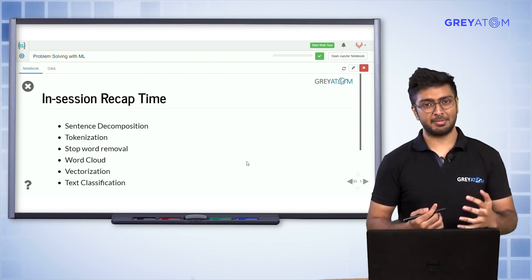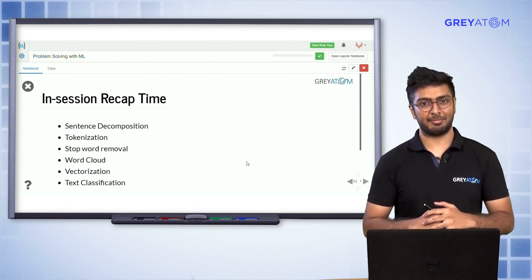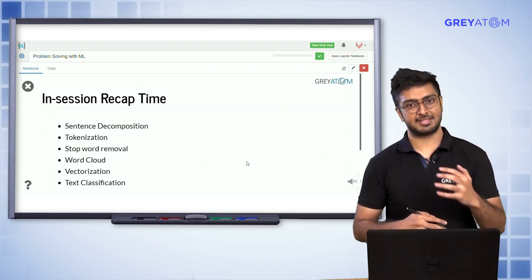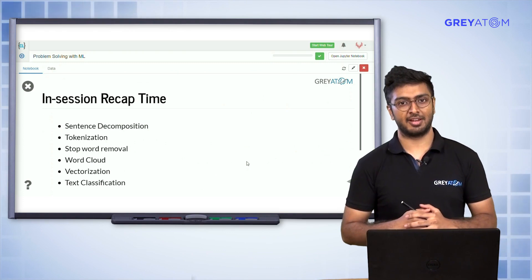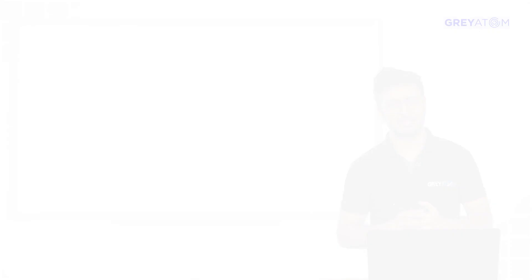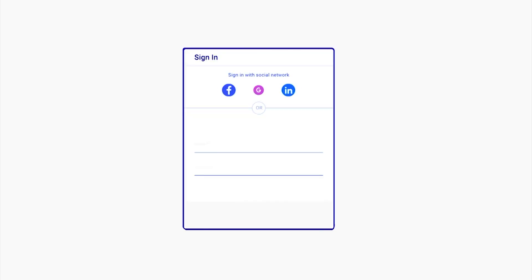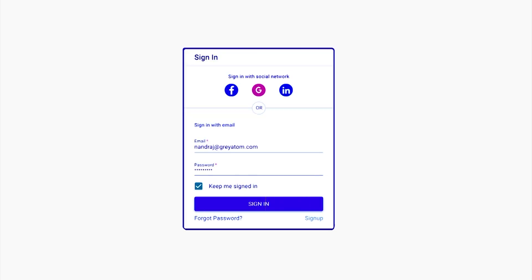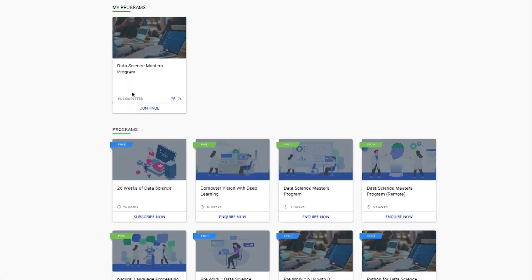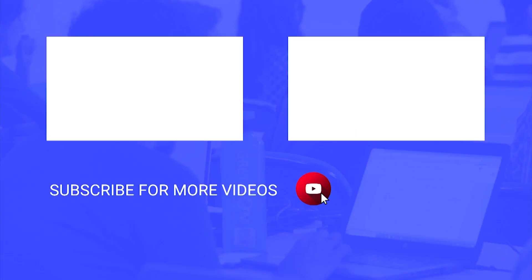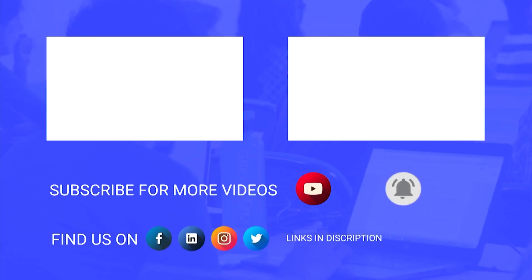That's a wrap. Go ahead and look at the assignments. Log on to the Grey Atoms learning platform to unlock more free content, subscribe to the channel, and hit the bell icon for regular updates.